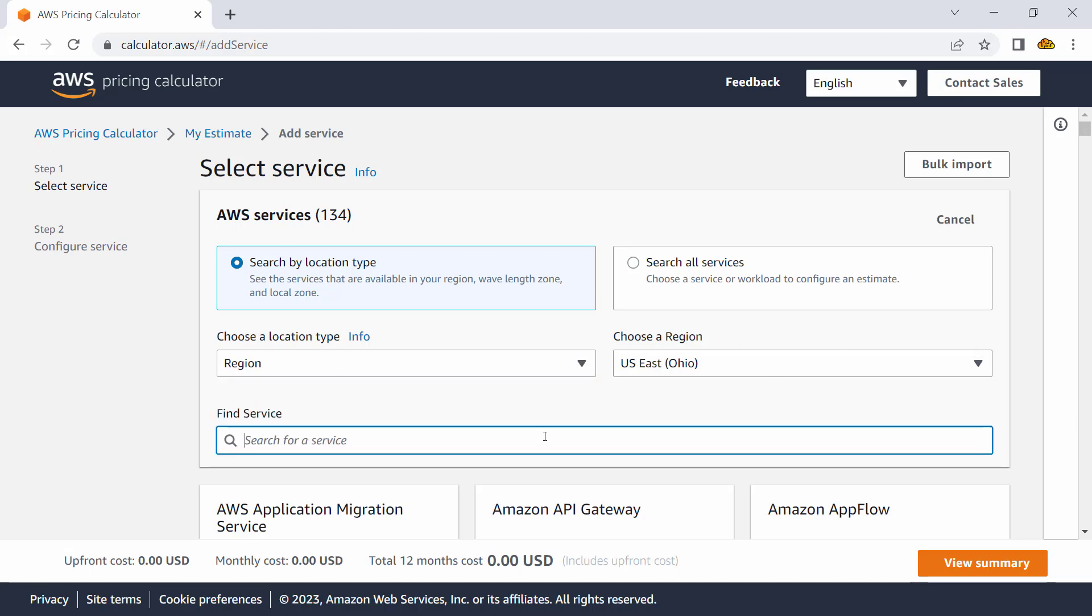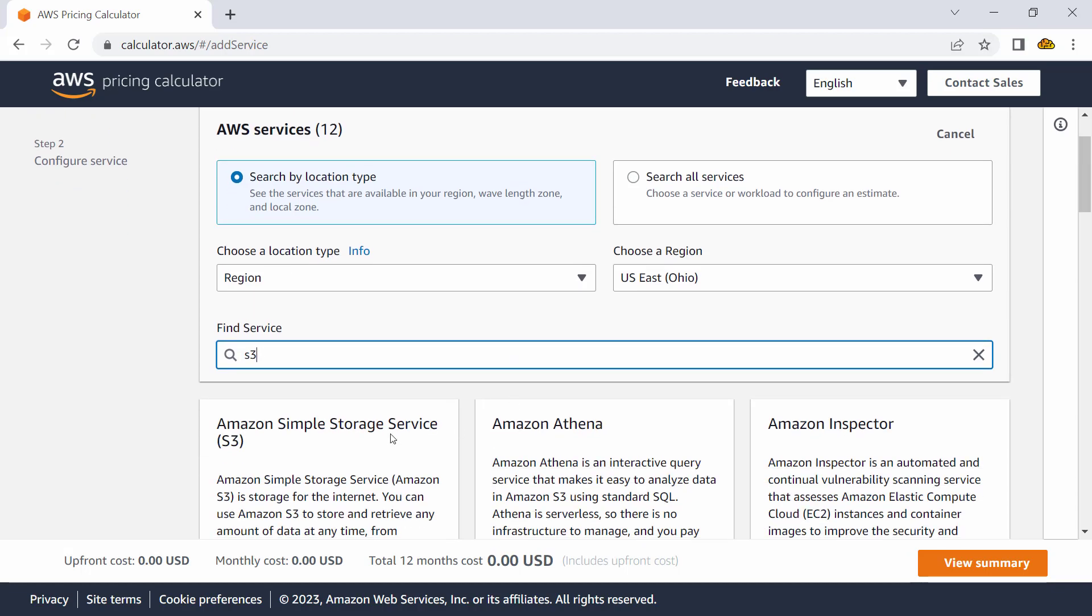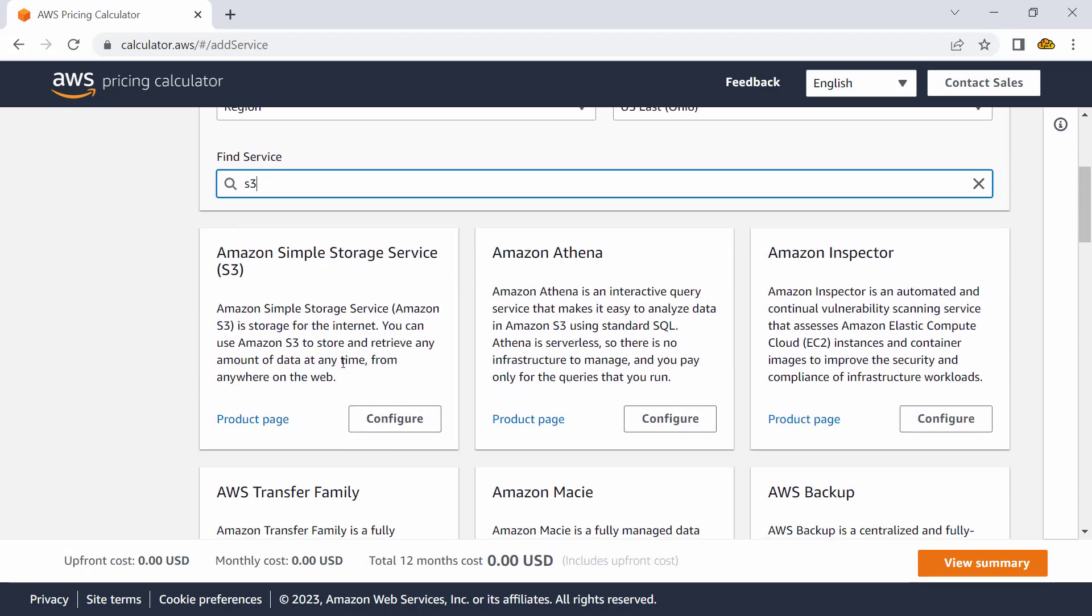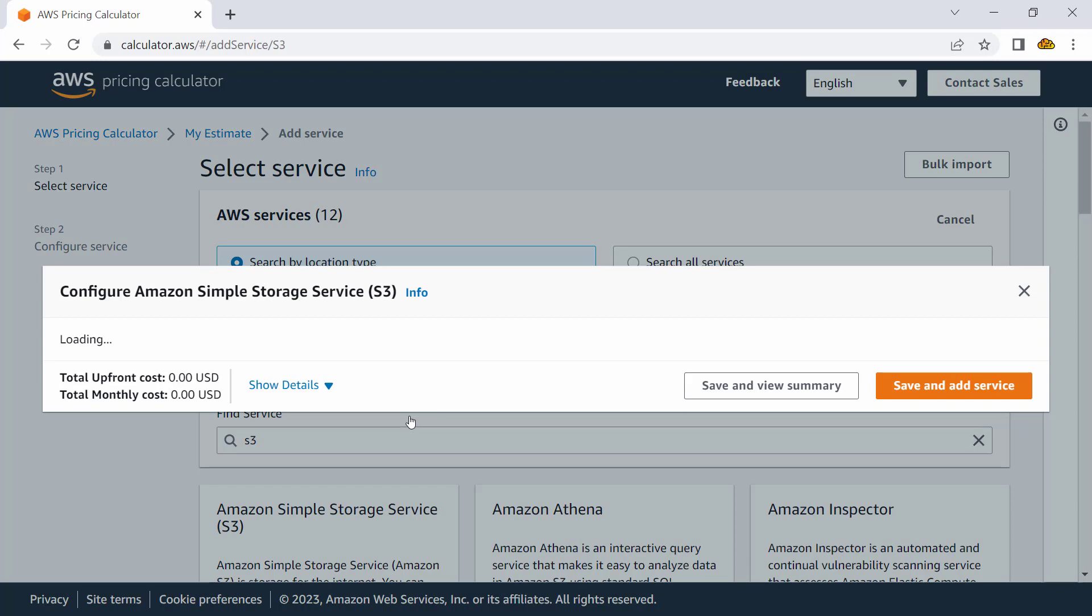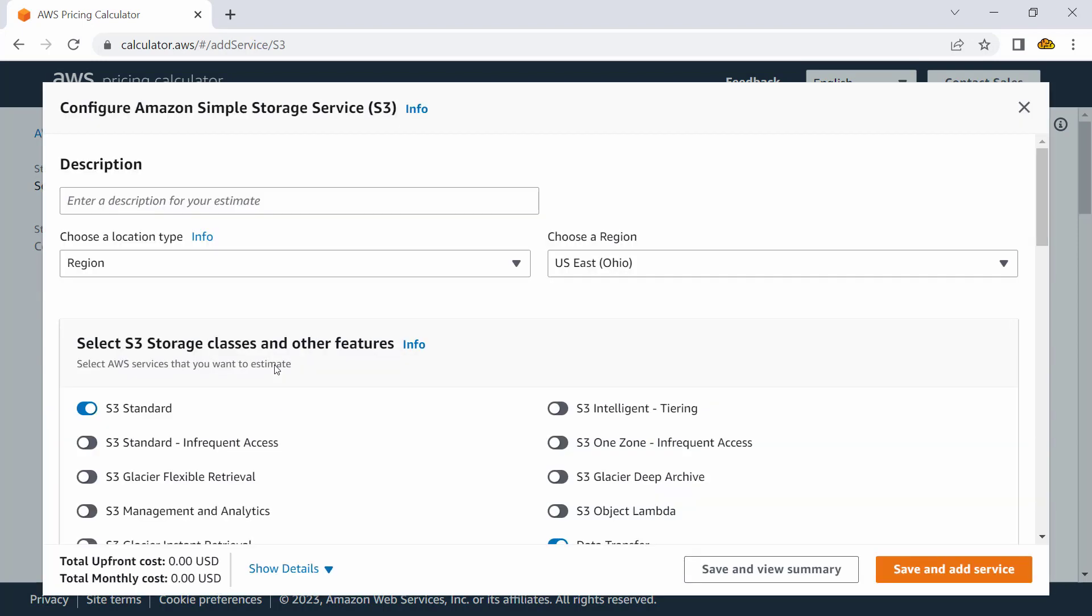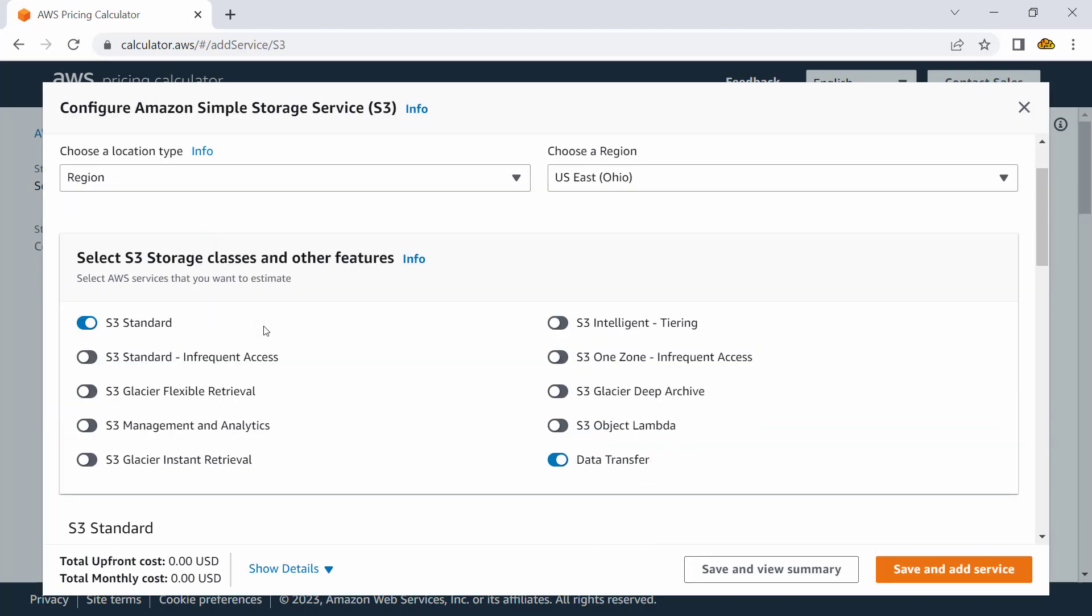I have to start with the location. I select a specific region—let's say Ohio is fine for me as of now. I would go ahead and say I am looking for pricing of Amazon Simple Storage Service. I would go ahead and configure it and provide some information like what kind of cost I am looking for.